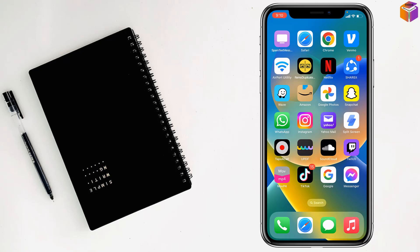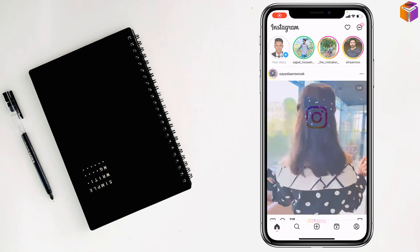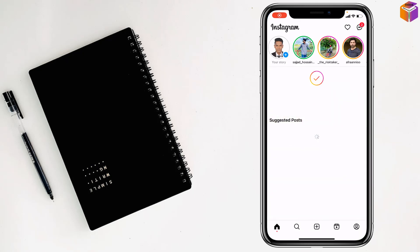Friends, today I am going to show you how to see who liked comments on Instagram. To see who liked your comment on Instagram, you have to open Instagram.